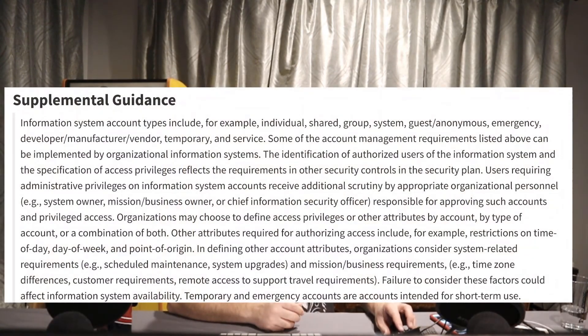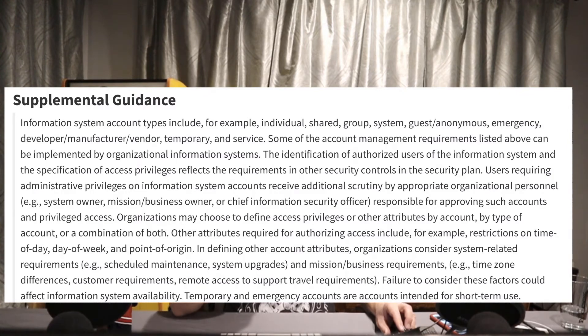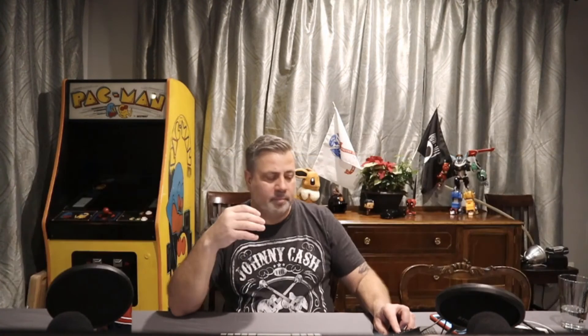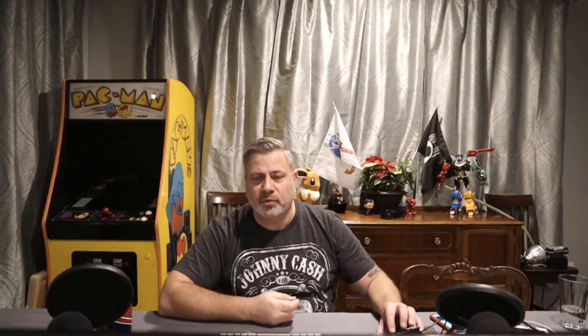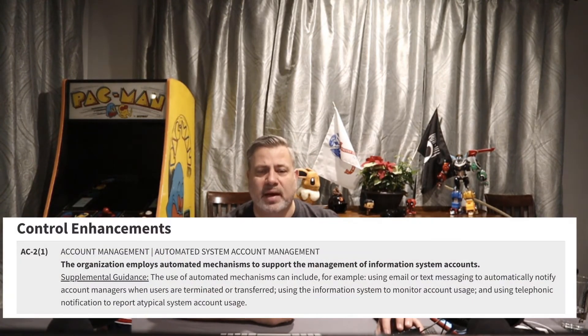There's a lot of supplemental guidance I'm not going to go through — it's in the documentation if you want to check it out. There are also related controls you can review. Now we're going into control enhancements, and we'll roll through these as quickly as we can.